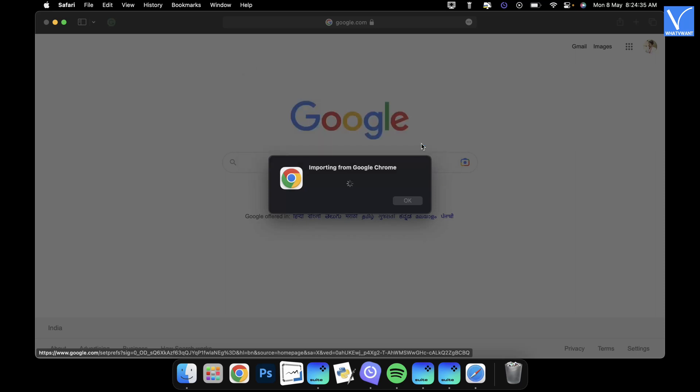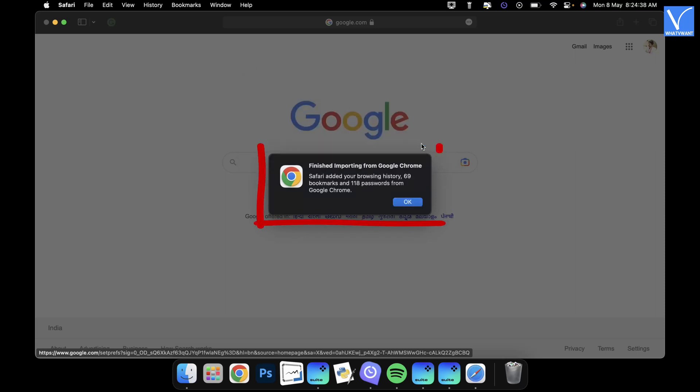Then it starts to transfer the selected data, and after the completion of the transfer process it shows the pop up as shown in the tutorial.